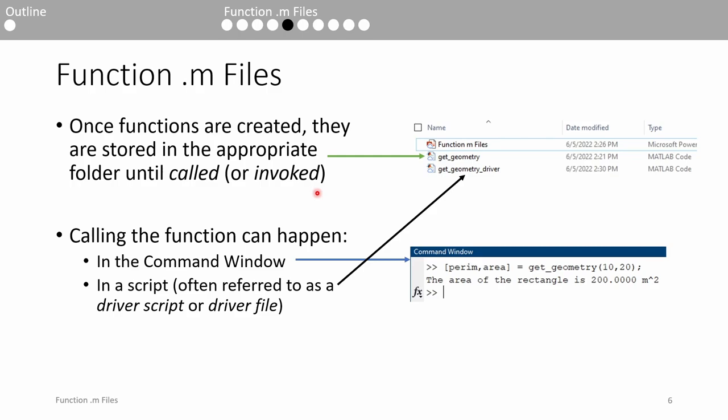There are two ways you can call a function. The first is through the command window, and you can call it like any other built-in MATLAB function we've learned about so far. In practice, this is pretty rare because most functions have some degree of complexity which makes it unsuitable for just calling it in the command window by itself. Instead, you can write a script which calls the function and does things with the function's inputs and outputs. A script which does this is called a driver script or driver file. We'll be using driver scripts heavily for the remainder of the class.